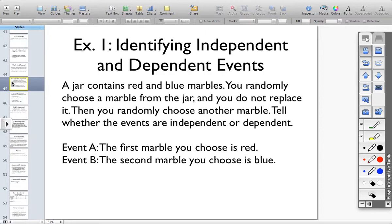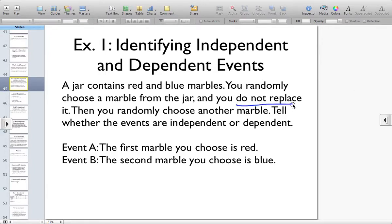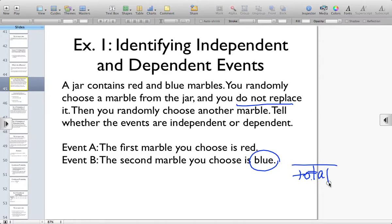Tell whether the events are independent or dependent. The first event is the first marble you choose is red, and the second event is that the second marble you choose is blue. The first thing you have to consider is: is event B affected by event A actually happening? Event A is choosing the red marble. Well, if I pick a marble out randomly and I do not replace it, I've affected how many marbles are now left over to draw from. If I pull out that marble and it is a red marble and set it aside, I no longer have the same number of marbles in the jar, and I am now short one red marble. So while the blue marbles didn't change, the total number of marbles did change.